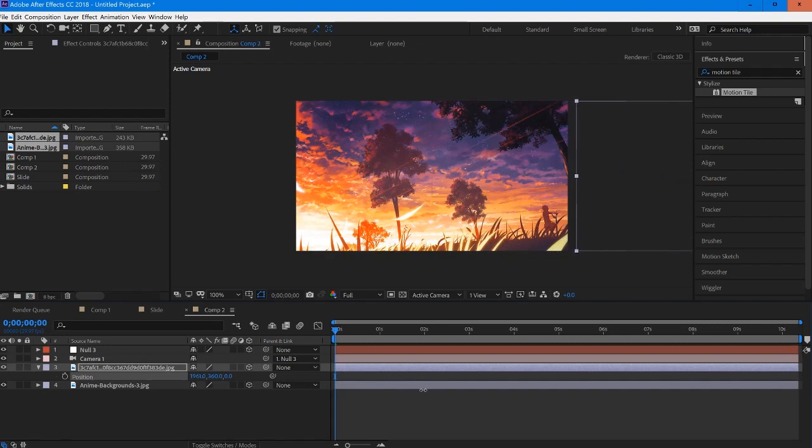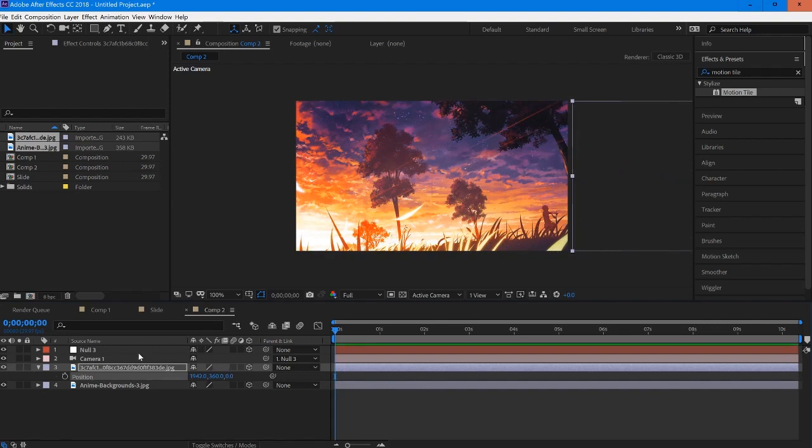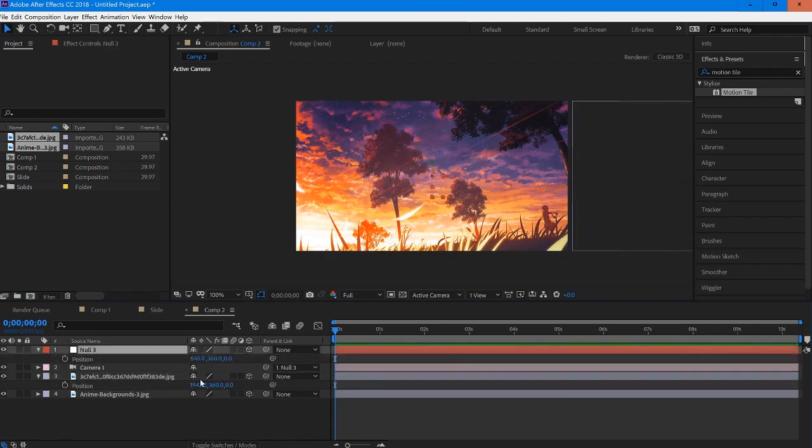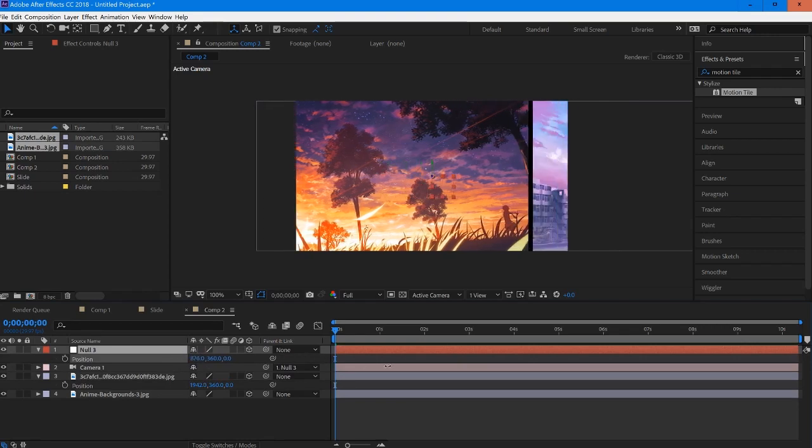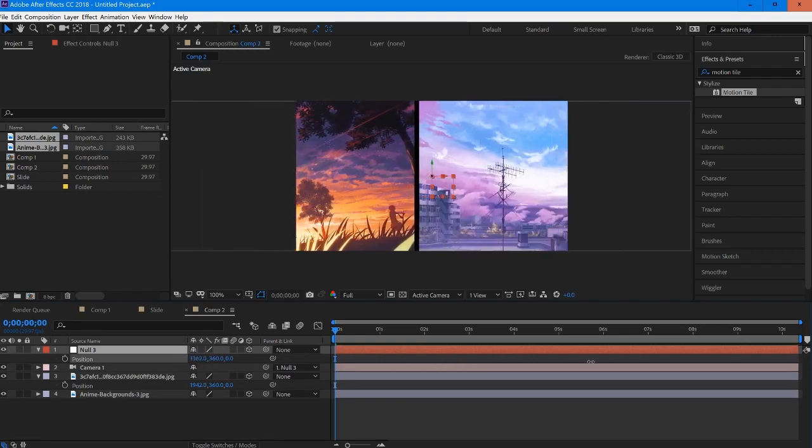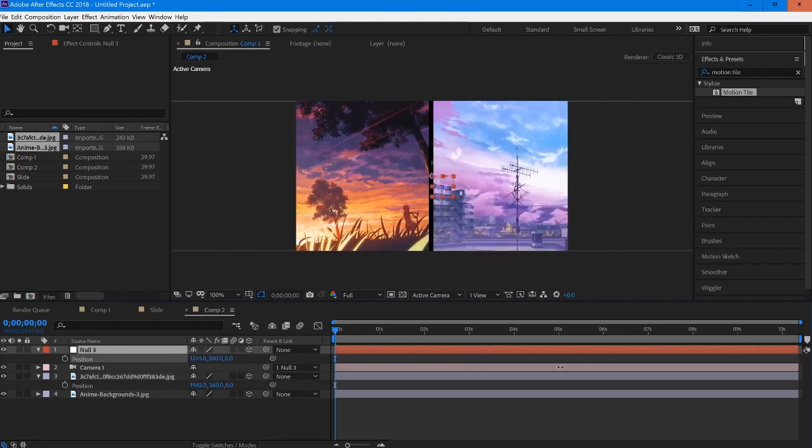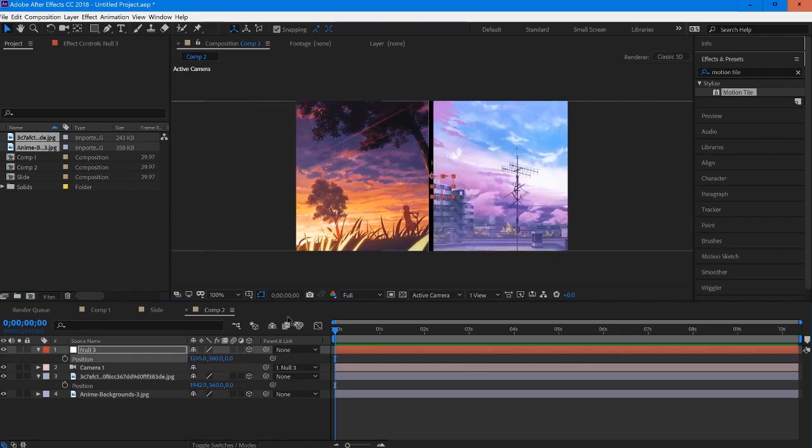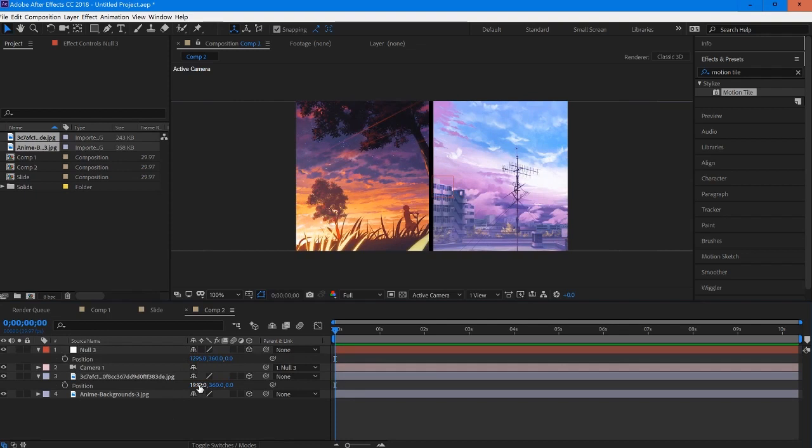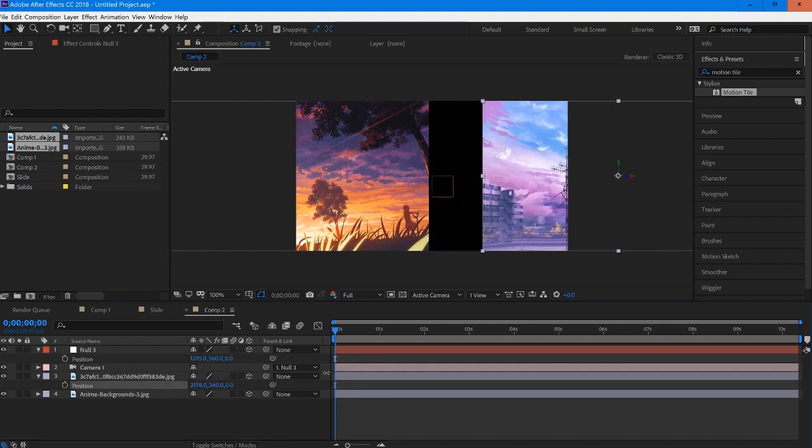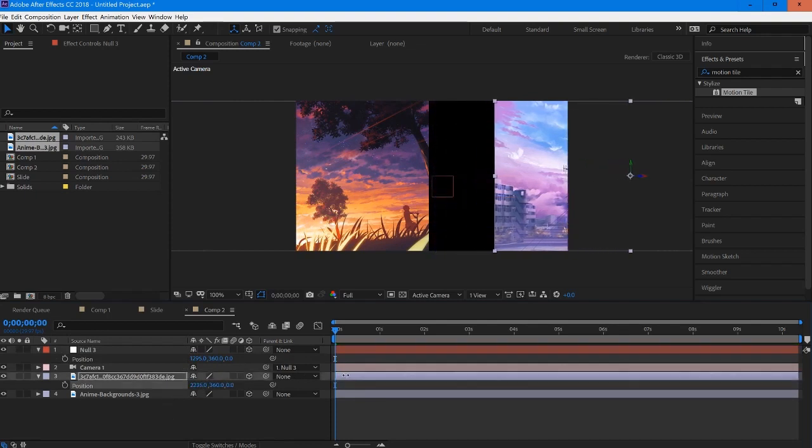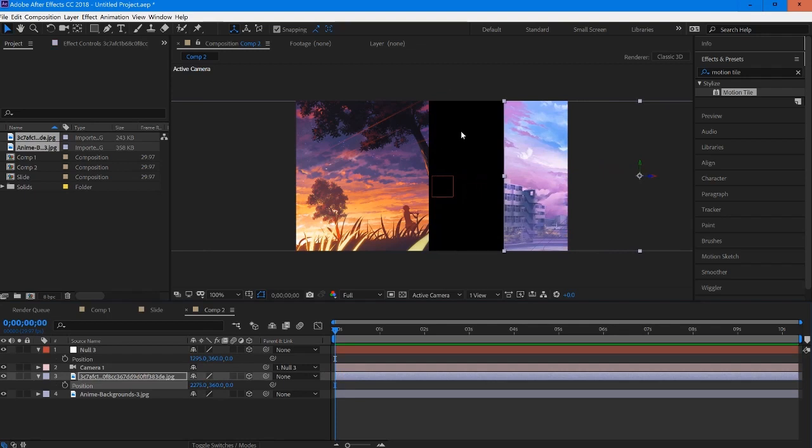Now this is where you can use your null to help you out. Hit P again for position and use this to pull this area right into the middle. We're going to create a little bit more space.